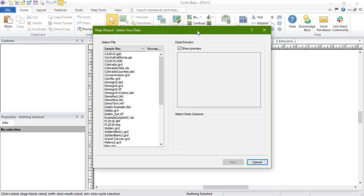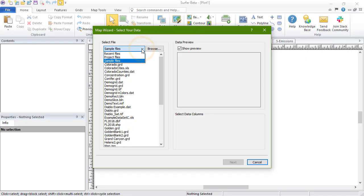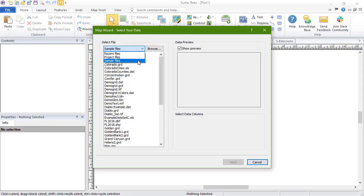On the Select Your Data page, navigate to a data file by clicking Browse, or click the dropdown under Select File to open recent files, project files, or sample files.